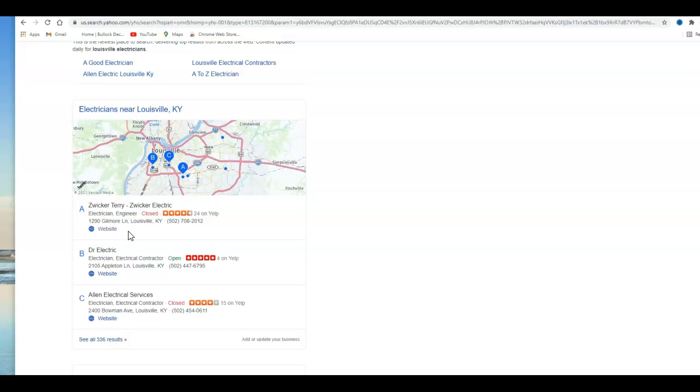Now the third thing I want to go over with you is backlinks, and what a backlink is. Essentially another website is giving a link back to your website so people can find you. Now not all backlinks are created equal. For example, a Pizza Hut referring back to you isn't going to do much for your rankings as maybe another electrician from another state referring back to you.